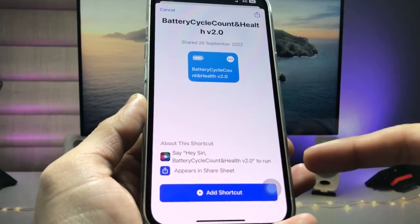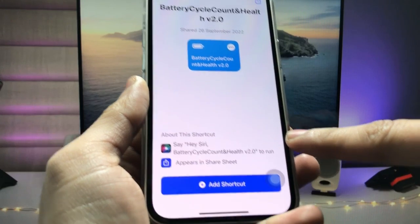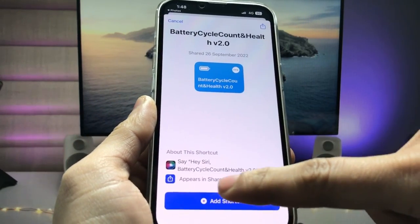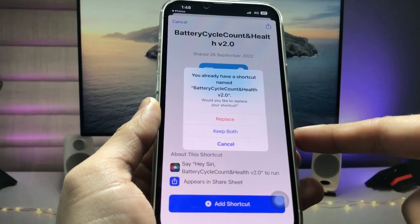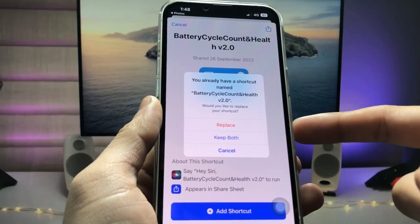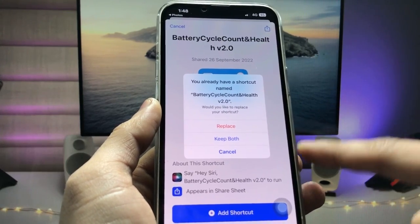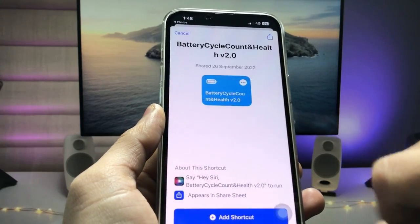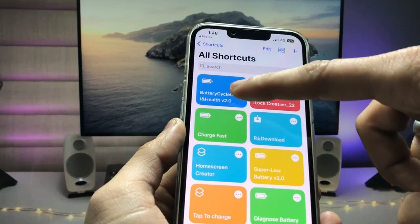We just need to add this shortcut in the Shortcuts app — just tap on Add Shortcut. I already have this shortcut in my Shortcuts application. Now tap on it to display it.